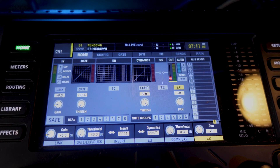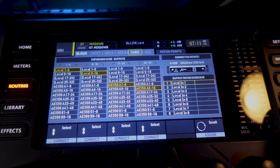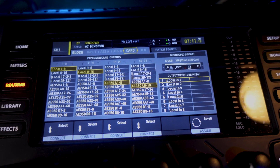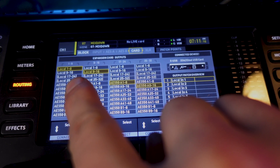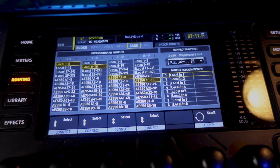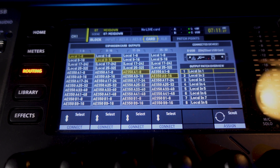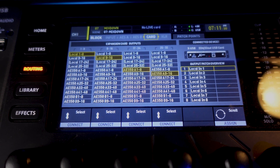On the X32 side of it, I'm going to hit Routing and then go over to Card. I'm going to make sure it says one through eight, then nine through sixteen, and moving down the line. My microphone was plugged into input 16, so I had to make sure it said nine through sixteen there — and that's it, you're all good to go.